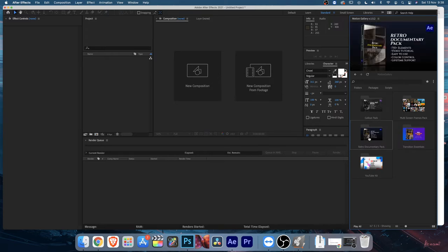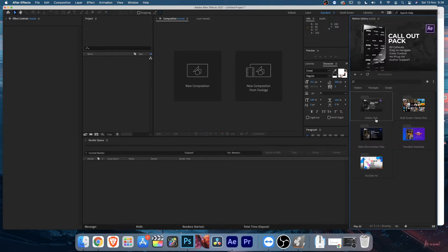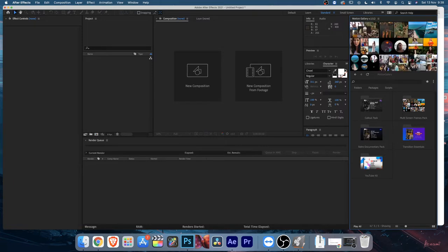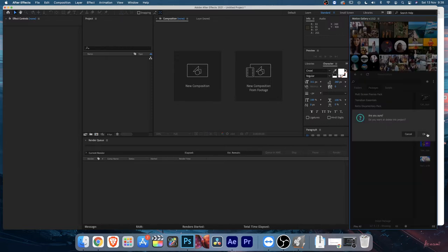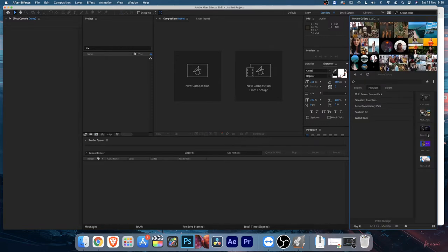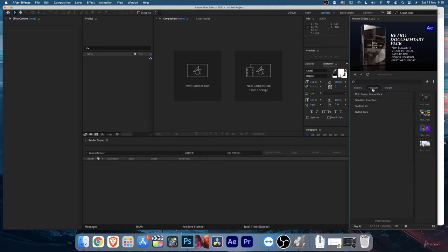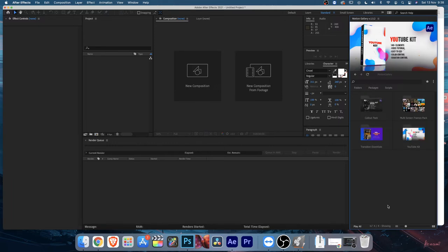Let's see how to install the Retro Documentary Pack onto the Motion Gallery extension. I've already installed it so let me uninstall it first. Click on the package icon, find the Retro Documentary Pack along with other installed packs, right-click on the pack you want to uninstall, click Remove, and it will be removed from your system.